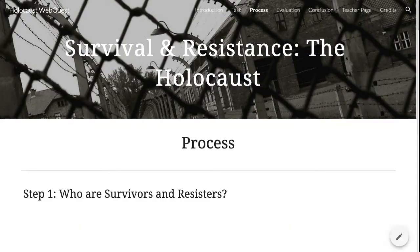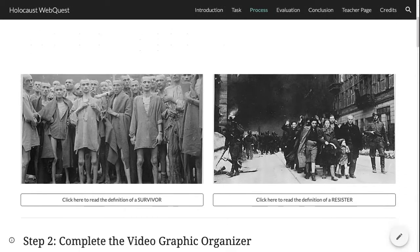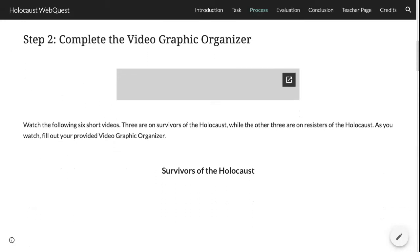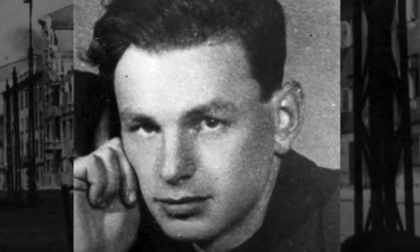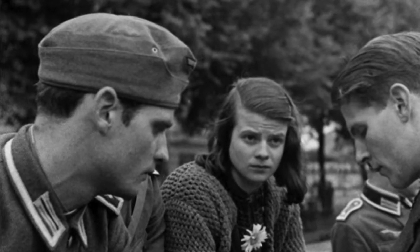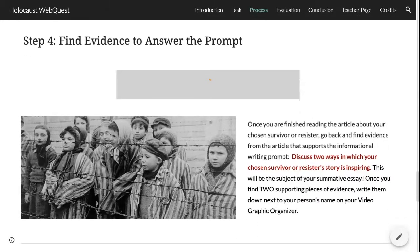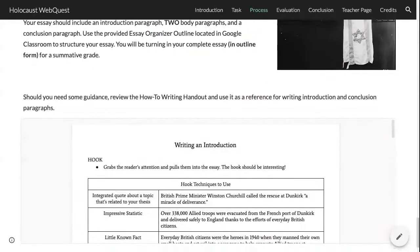Now that you understand what the webquest is about, you'll move to the Process page. Here you'll read through each of the five steps carefully, completing all of them as you work towards writing your summative informational essay on one of six individuals: Elie Wiesel, Eva Kor, Lale Sokolov, Irena Sendler, Mordecai Anielewicz, or siblings Sophie and Hans Scholl.